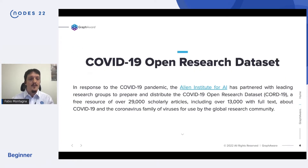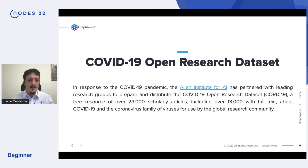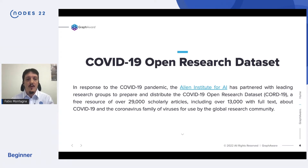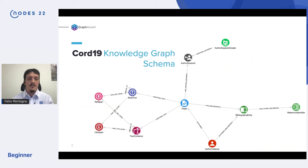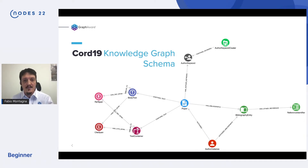To answer this question, let's start from the data. We analyze the COVID-19 dataset — a collection of updated scientific publications about COVID-19. This is a really interesting dataset because a lot of things actually happened in a relatively short amount of time, so it's interesting to have a look at it from a temporal perspective.